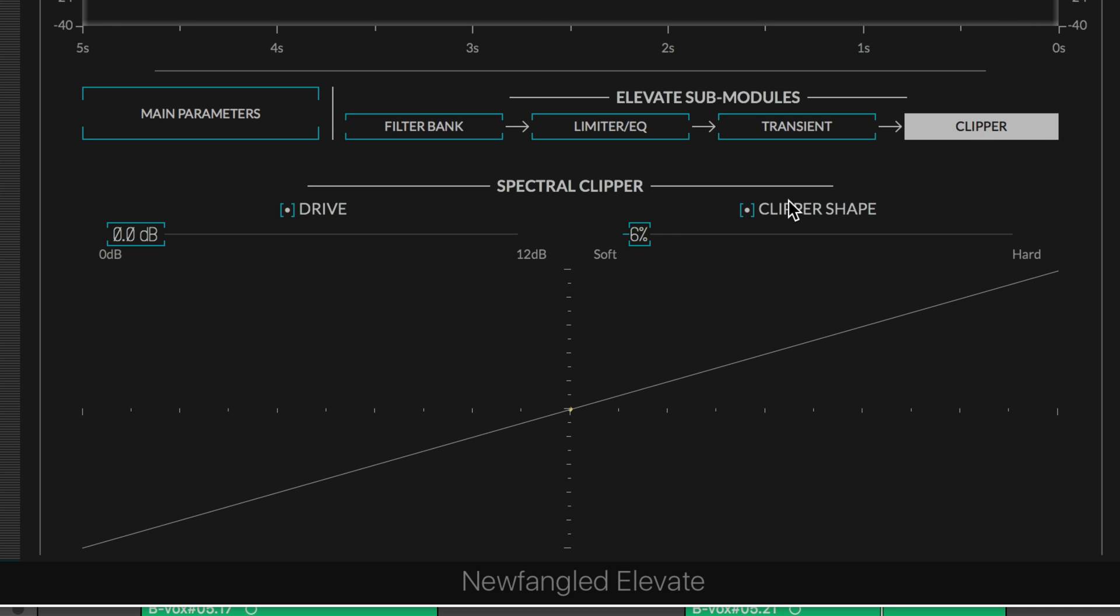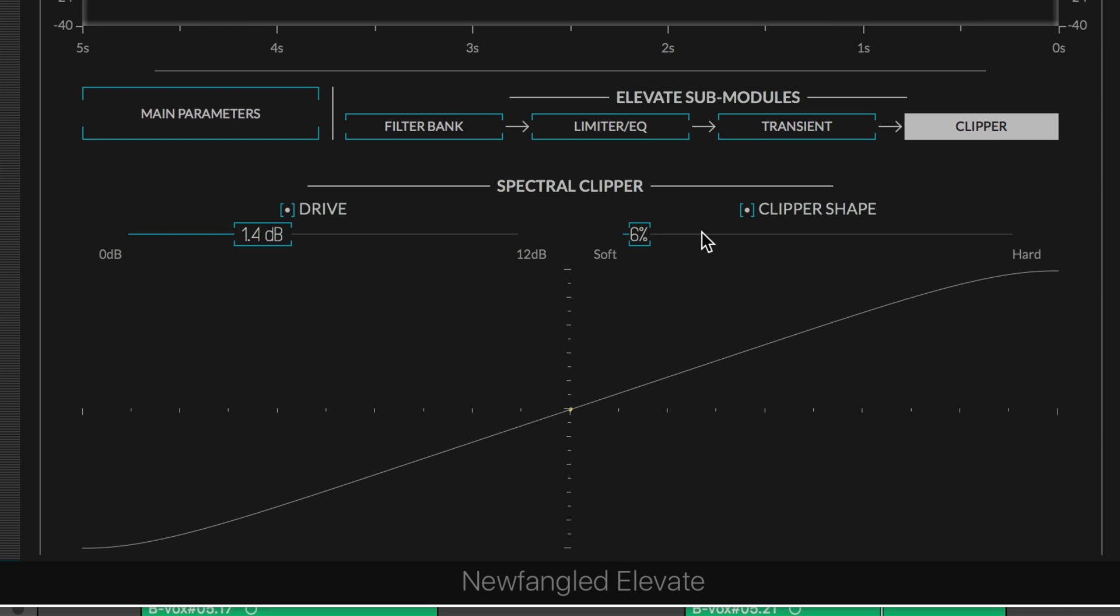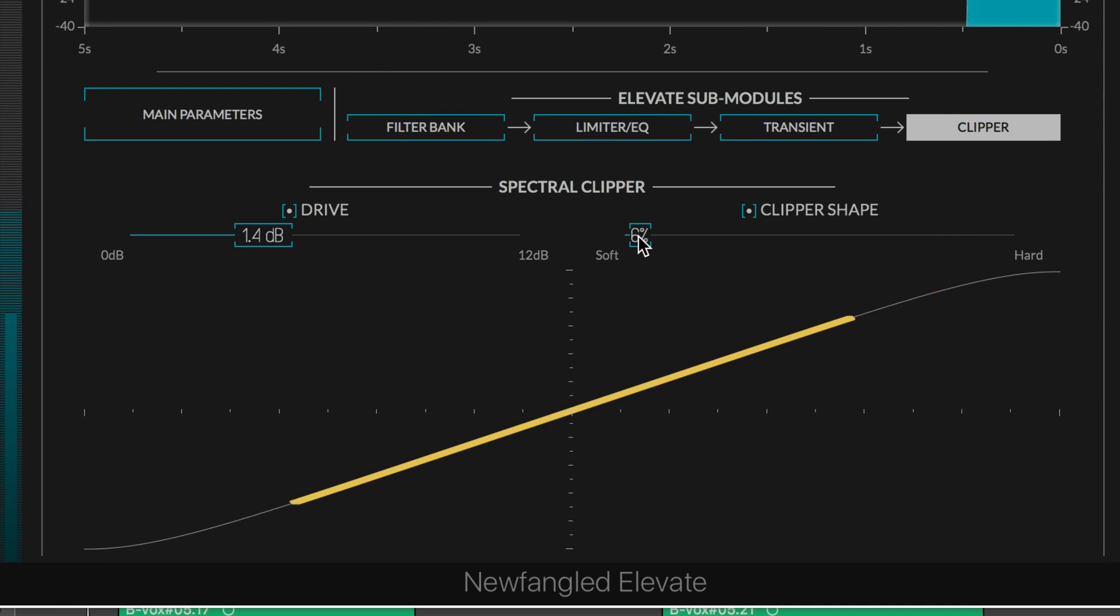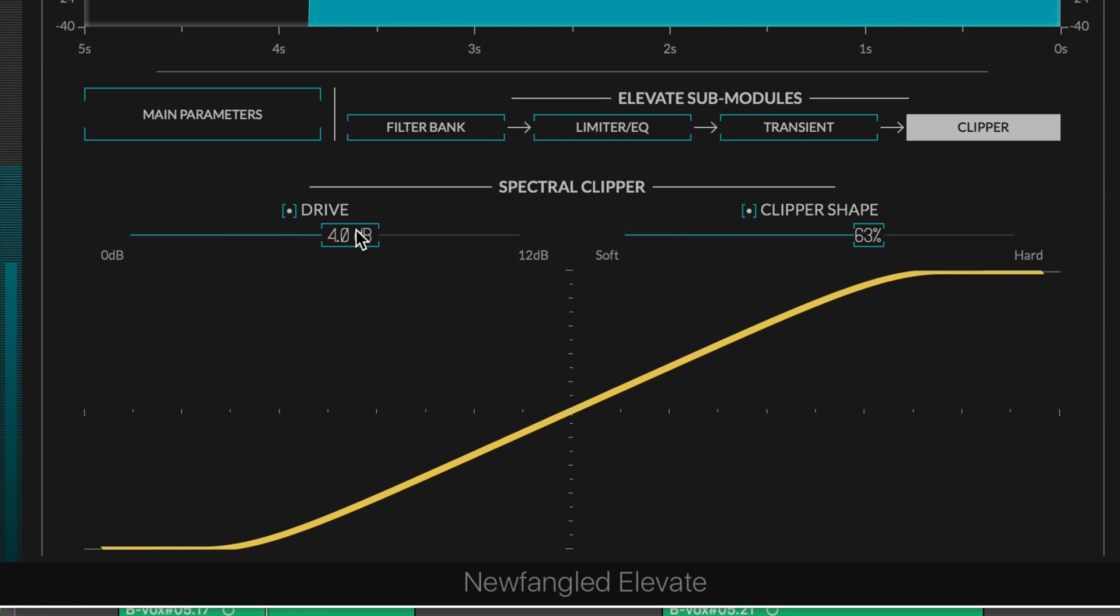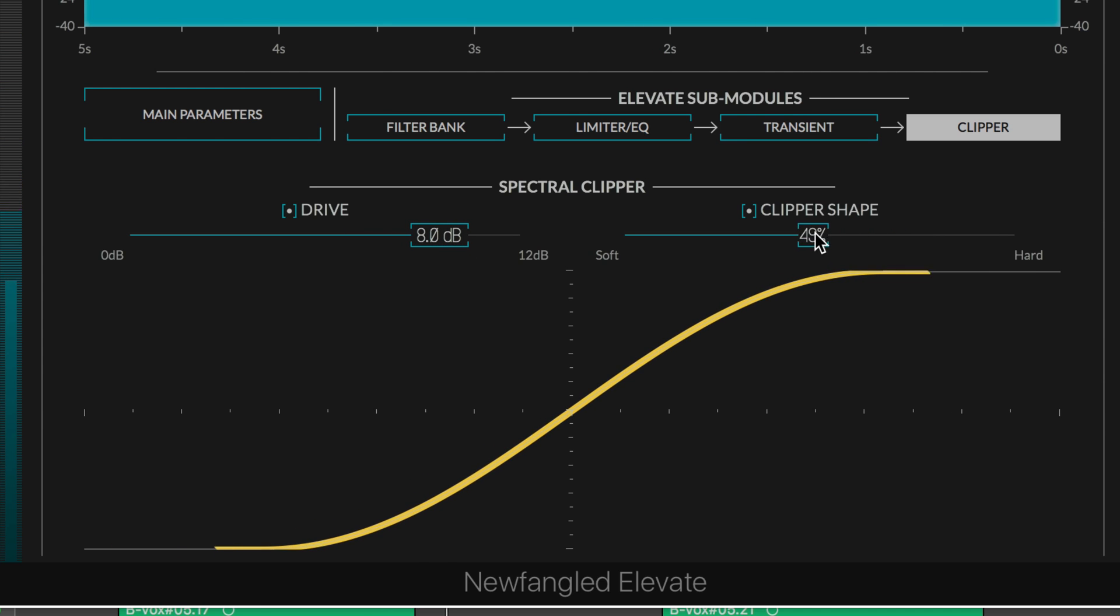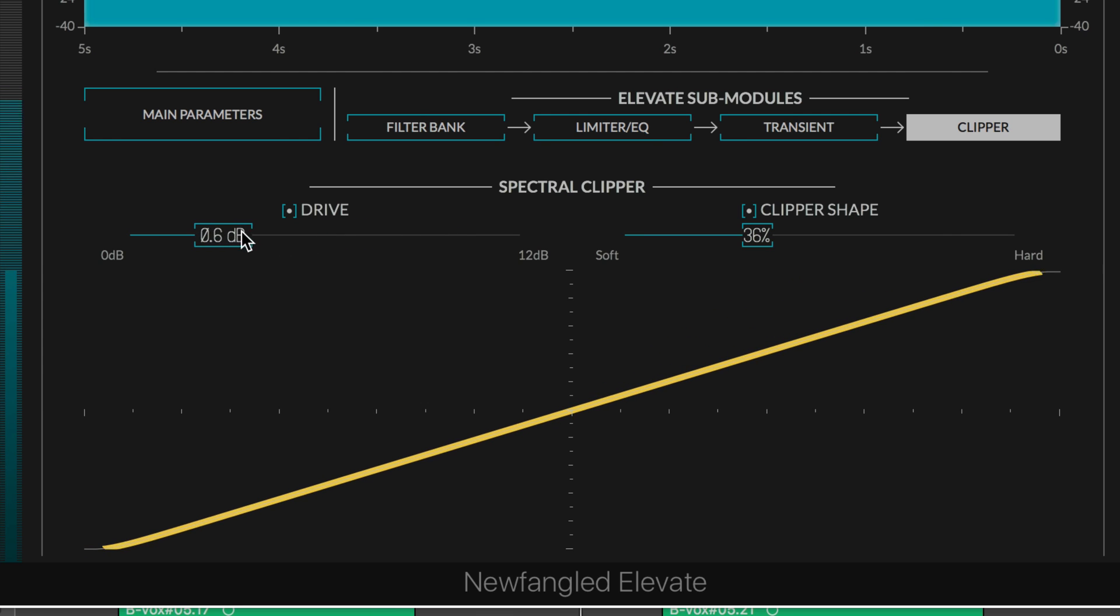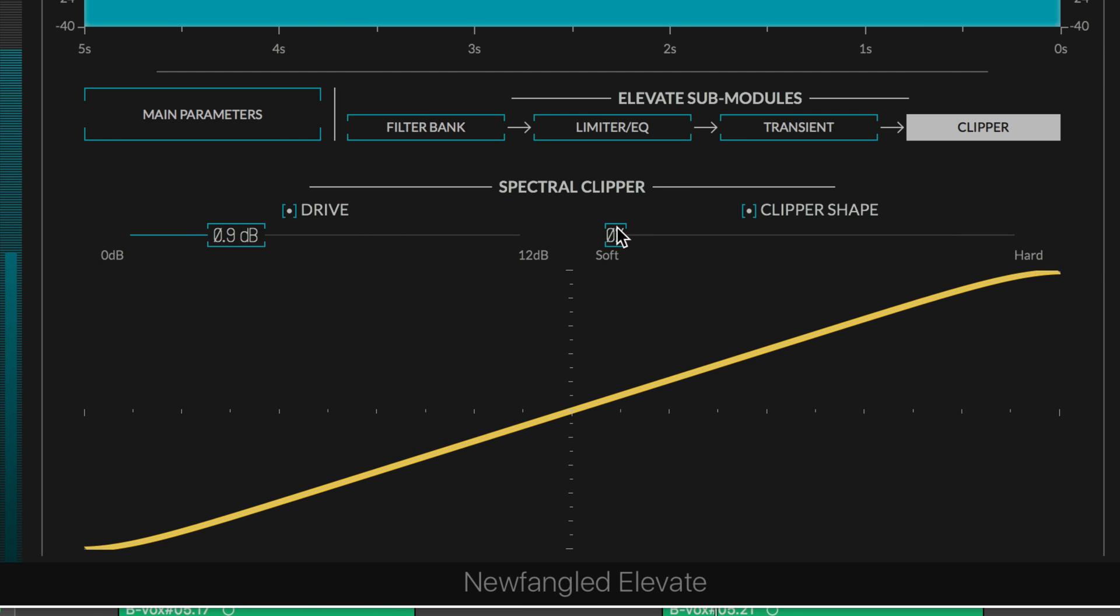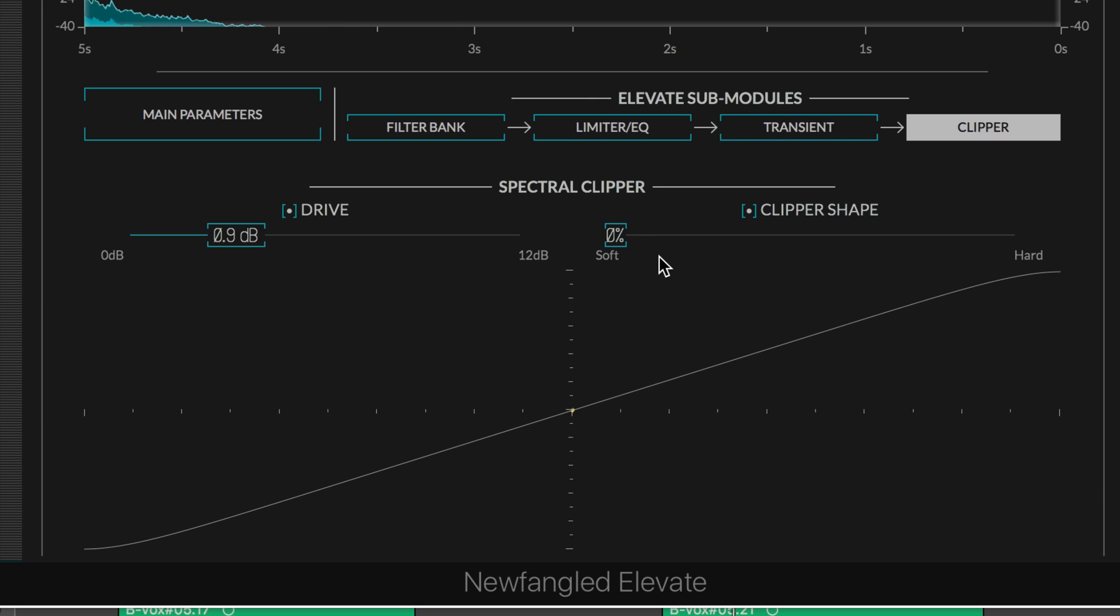We can see these more clearly on the clipper page. These are just mirroring the parameters here, but we get more of a good graphic display of it. This can be interesting for creative effect—the amount to drive and then how we want to clip the signals at the end. I find it smoothest when we leave it on soft, getting the least amount of hard clipping. You can see that represented with the curve.